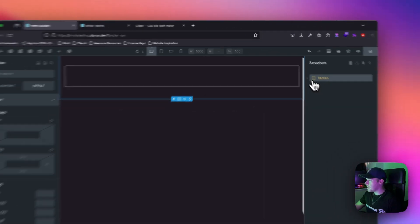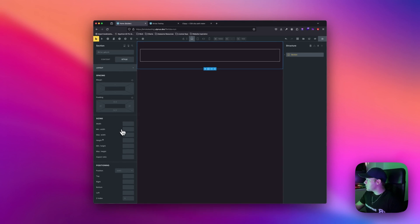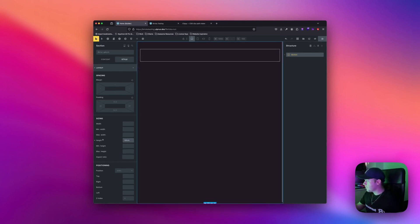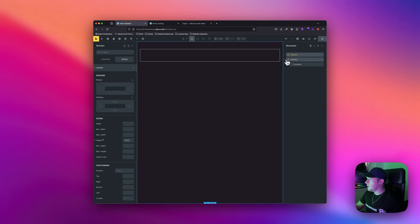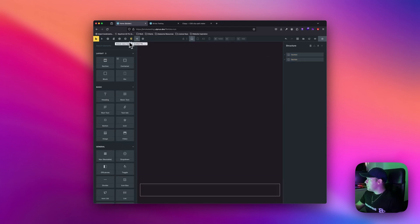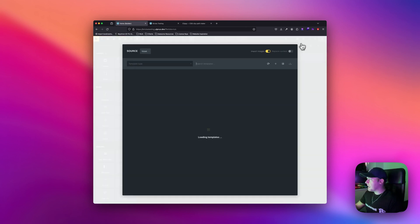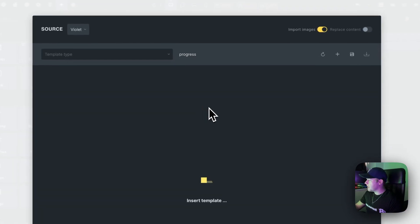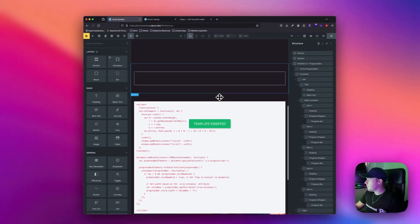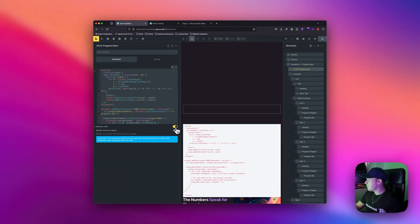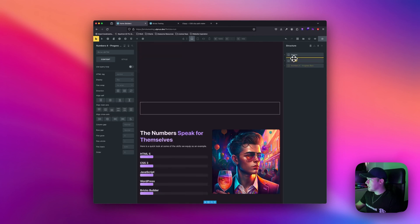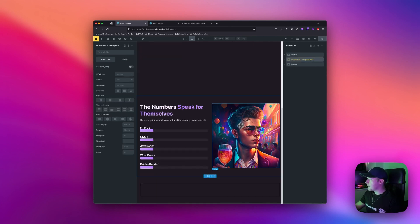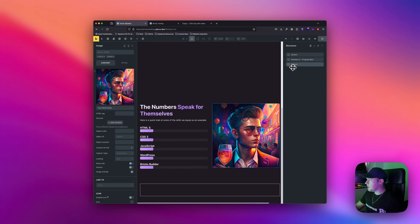What I'm going to do first is create a section for our buffer zone. I want to make this 100 viewport height and I'm going to duplicate this section so we have one underneath. In the middle of those I'm just going to import a section to make my life easier — I'll insert this section with the image and put it in the middle.